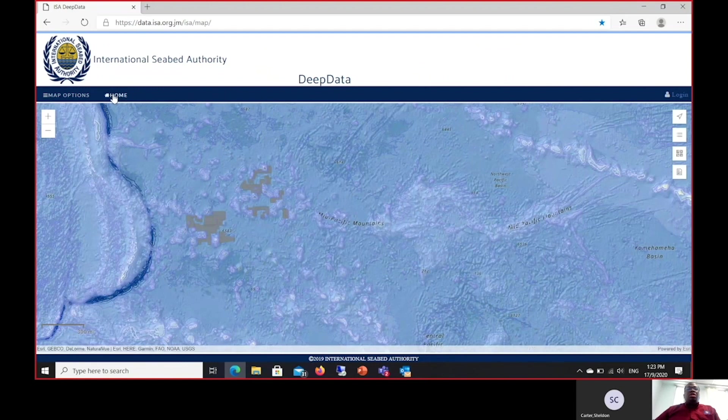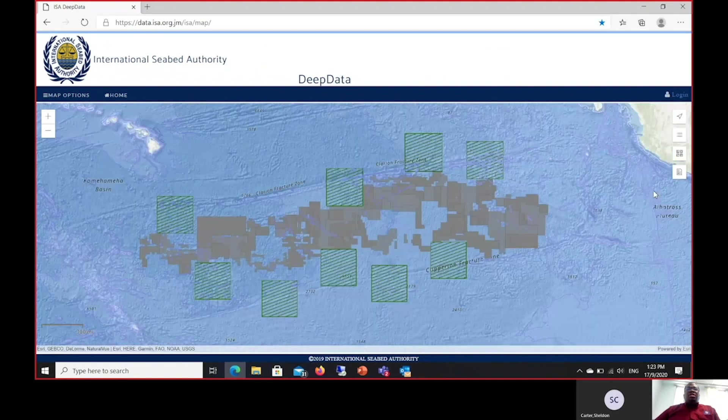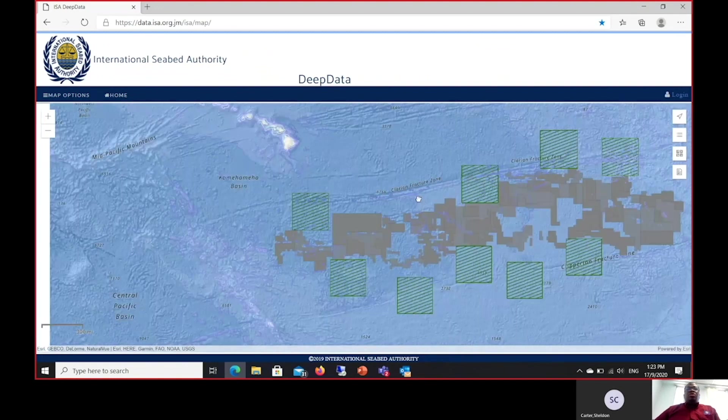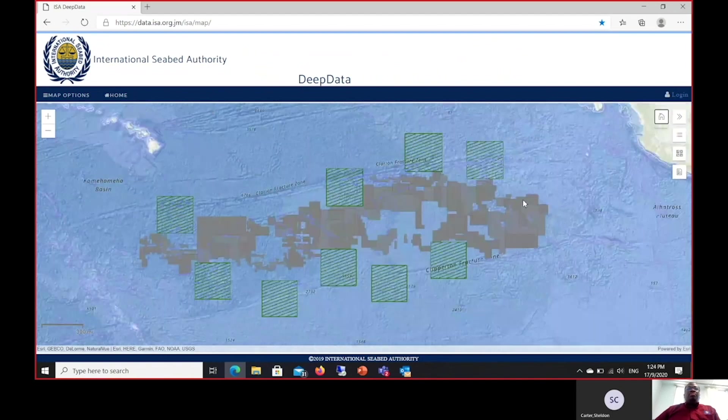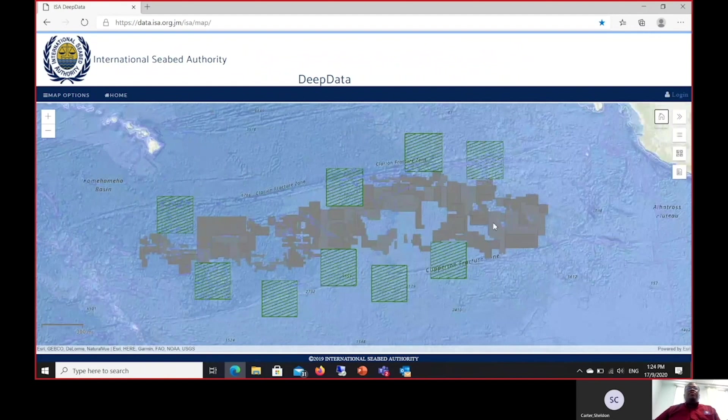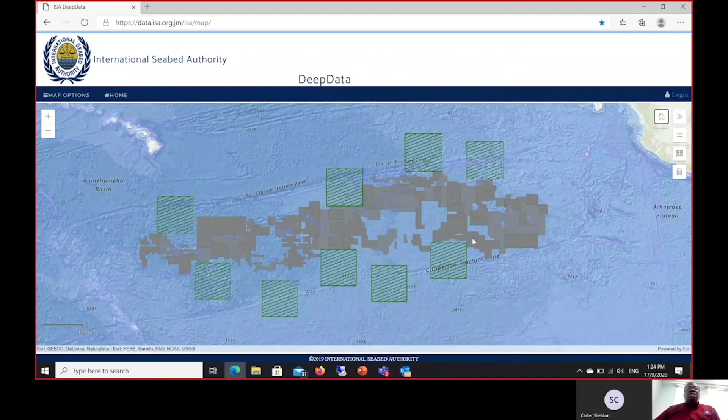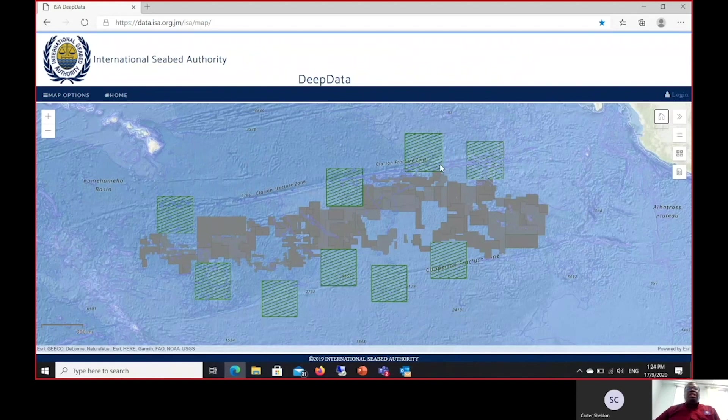We've also provided a few widgets at the side that enable additional functionalities and features of the website. I will start by showing you the simple home button. Just like before, once you click this home button, it takes you back to the default view within the CCFZ as your reference point, which you can then navigate to any other location on the map.